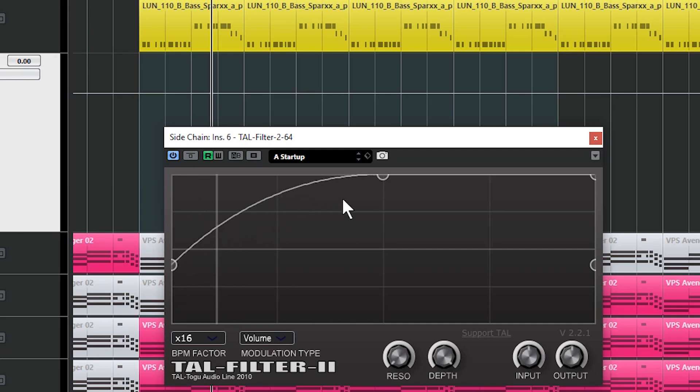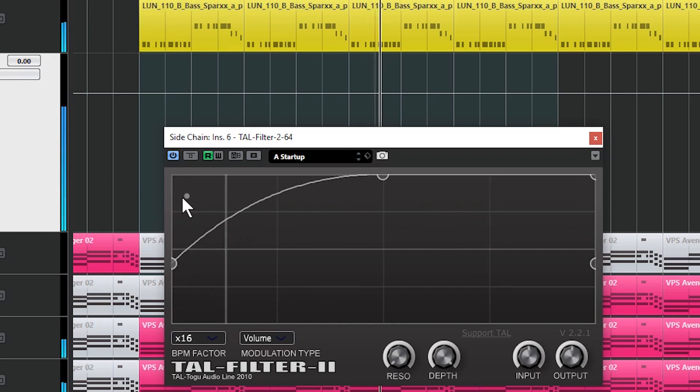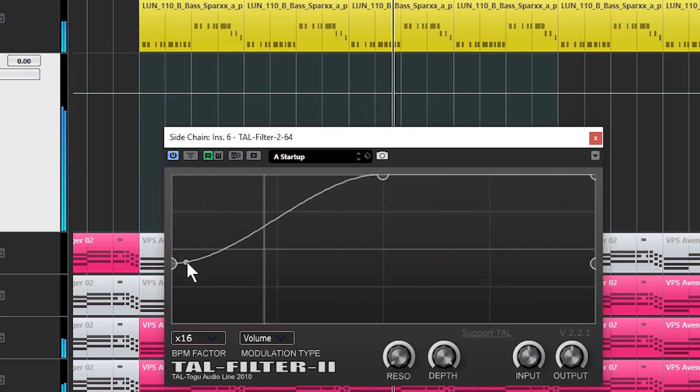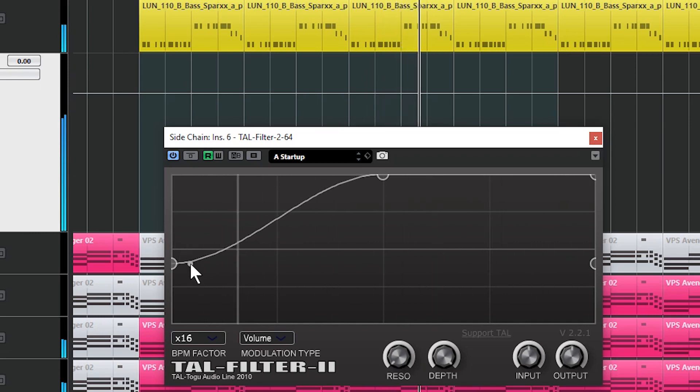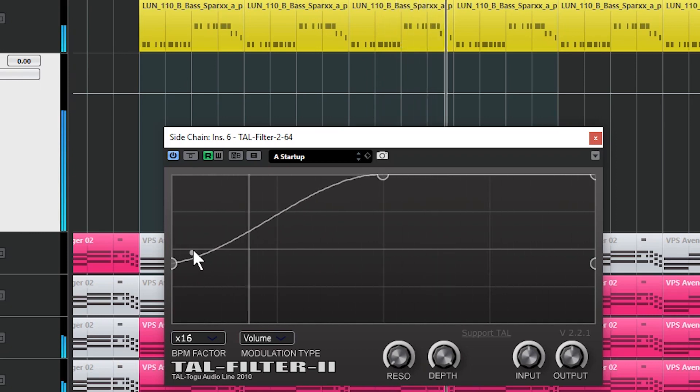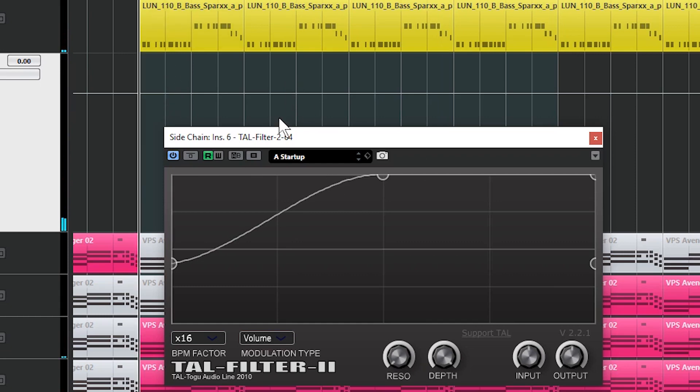Let's have something a bit smoother. Somewhere about there sounds pretty good. And it's as simple as that for a 4x4 house beat, it's really really easy.